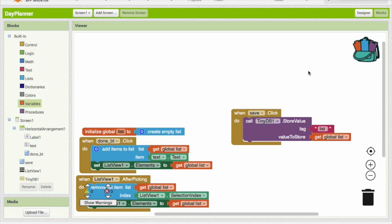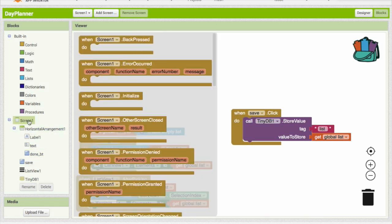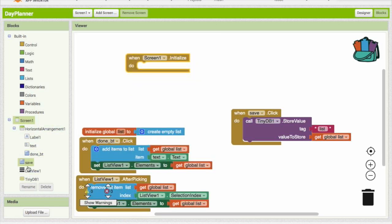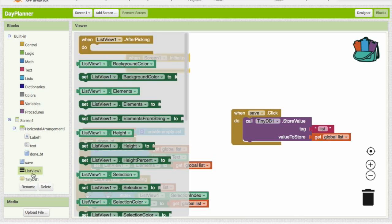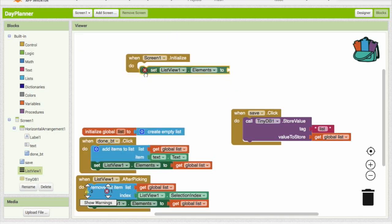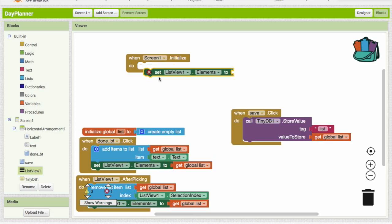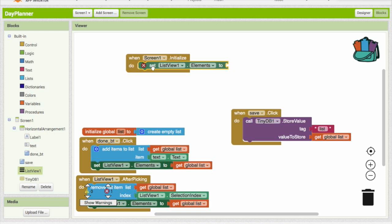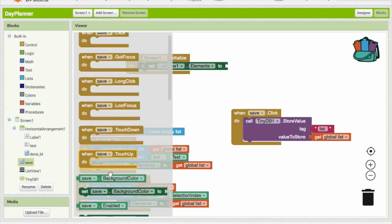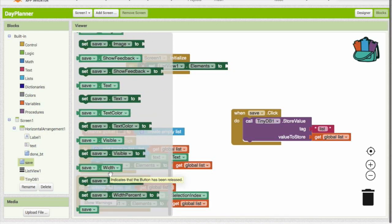So as you can see that is not working. Why it's not working is we are saving it into the file, but when we start the app back up we never start to get the file again. So how to fix that is we are just going to go to screen 1 when screen 1 initialize, and we are going to set list view 1 elements.